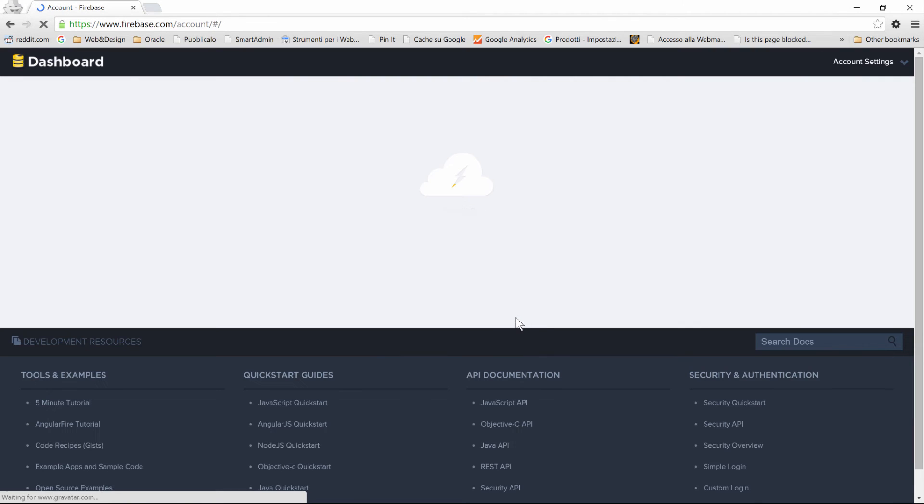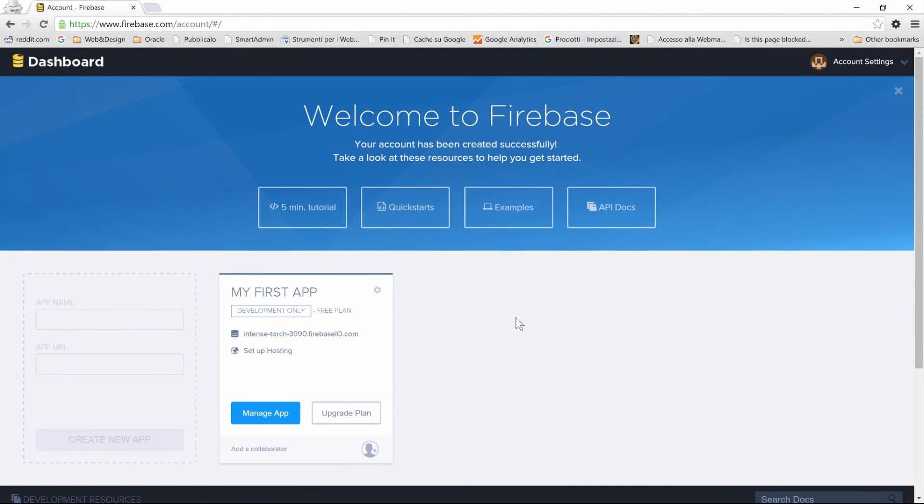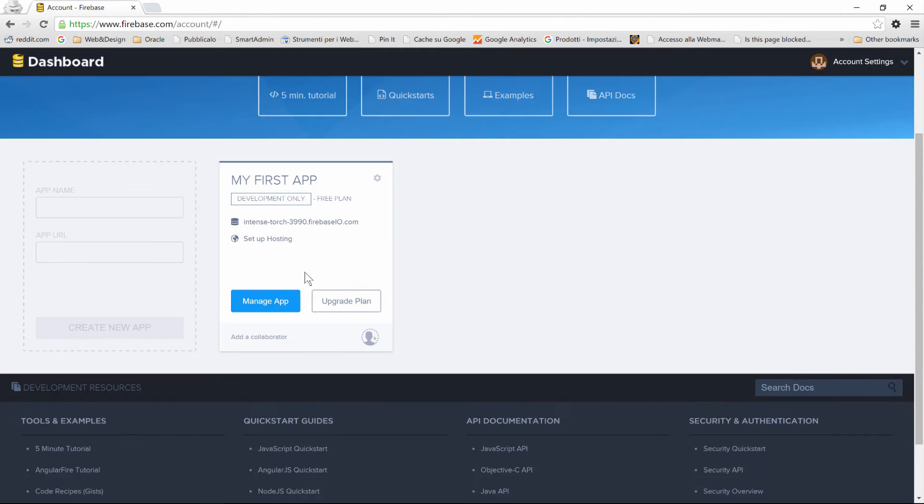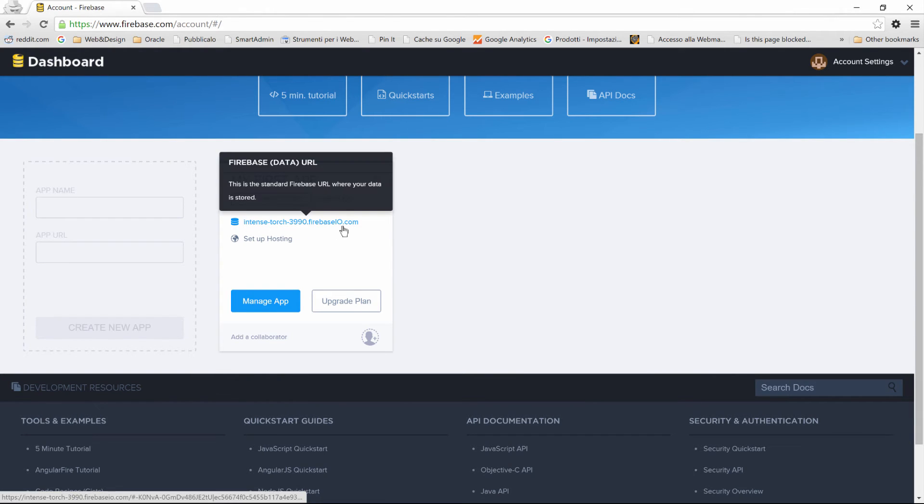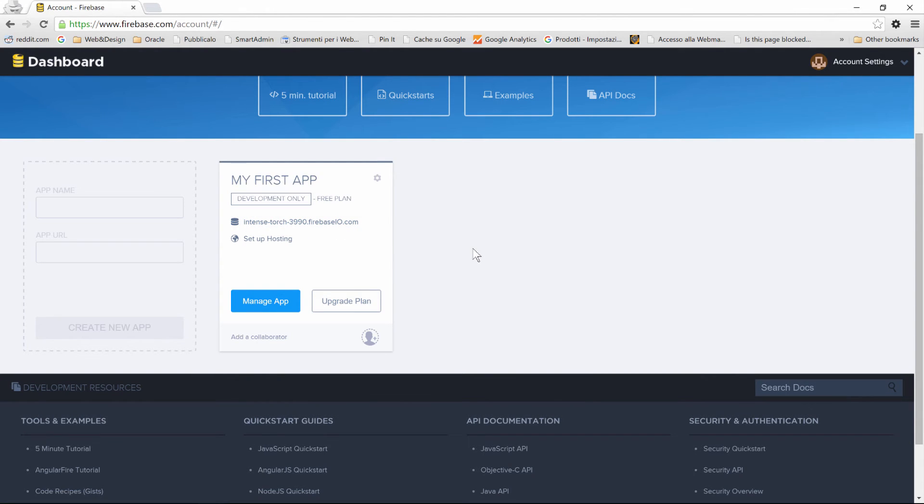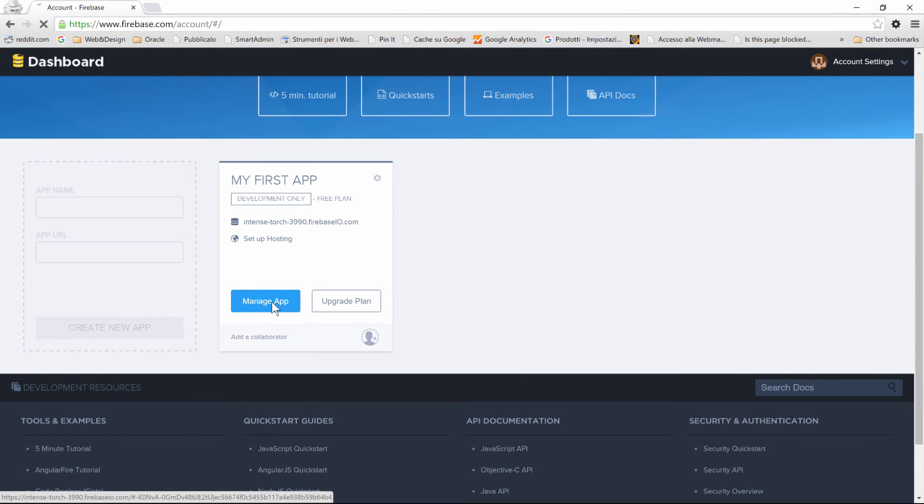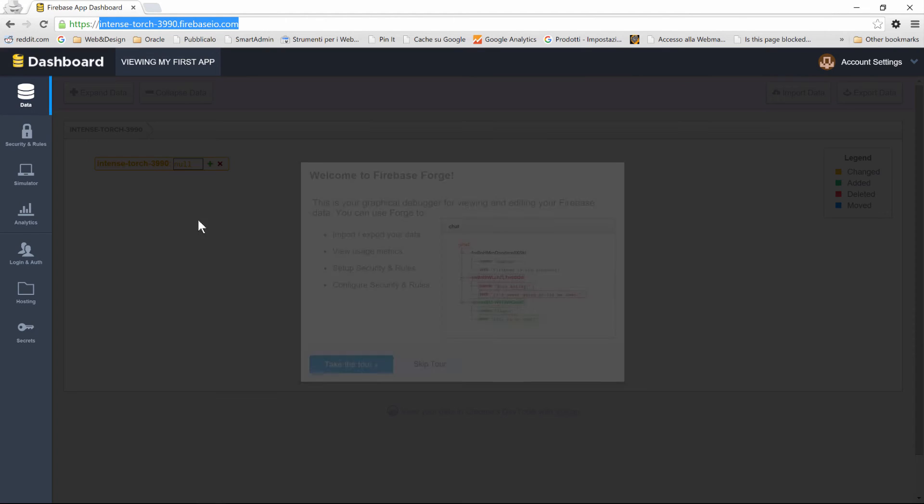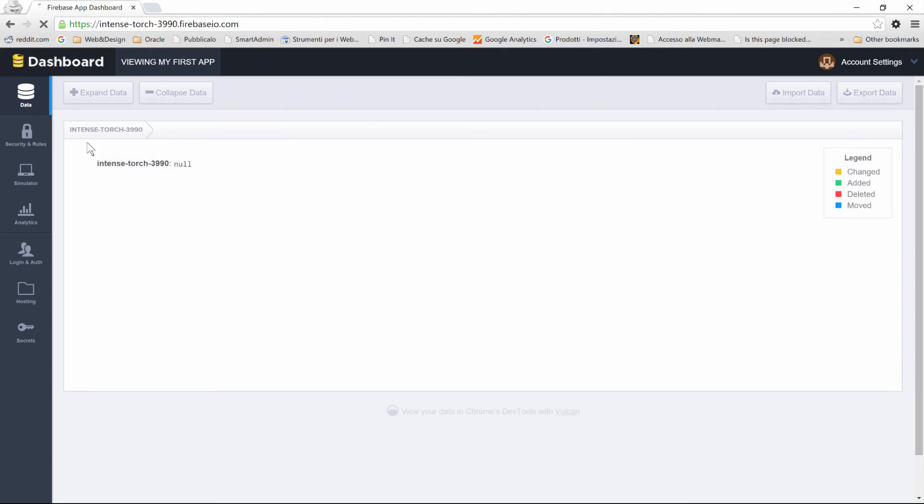You'll be brought immediately to the dashboard. There's a nice tutorial where you can look at all the quick start and lots of different examples, but what we're going to do is check the first app that has been automatically created for us. If we click on Manage App, we'll be brought to our personal URL, which is auto-generated, and that's where the magic happens.